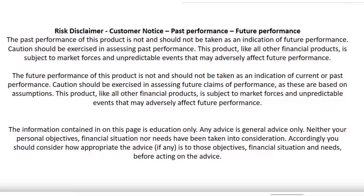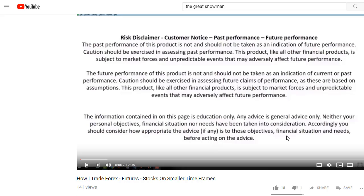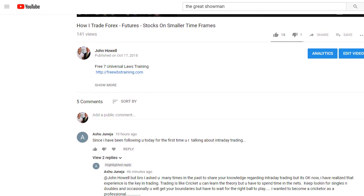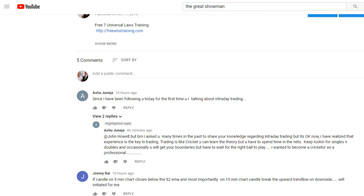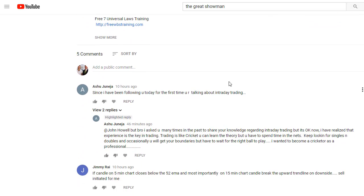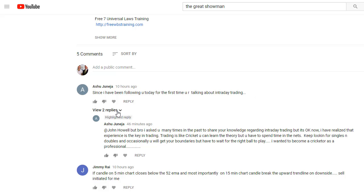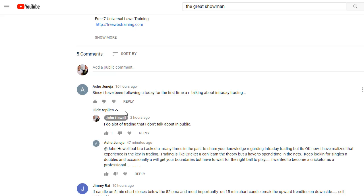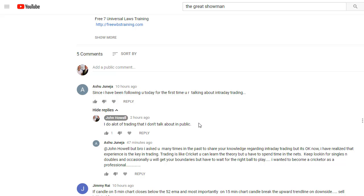Hey traders, I want to answer a comment that I got on my video just recently. It was so interesting to see what was actually said on my YouTube video. So I'm going to just walk you through it right now. As you can see here, it was Ashu.